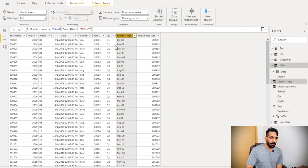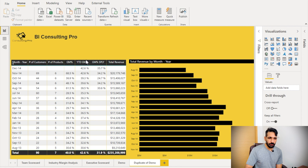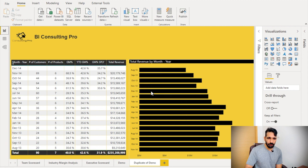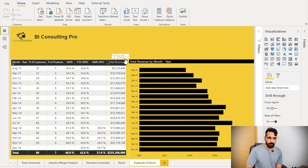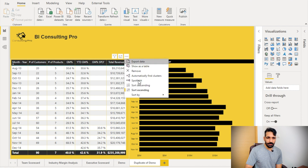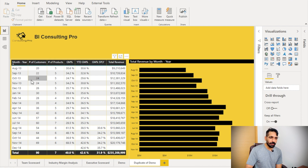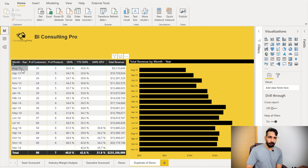Now let's go back to the visual. I'm going to sort ascending on this visual, ascending by month-year. Now you can see that the month-year column has been sorted correctly — August, September, November, December, January, February, and so on.